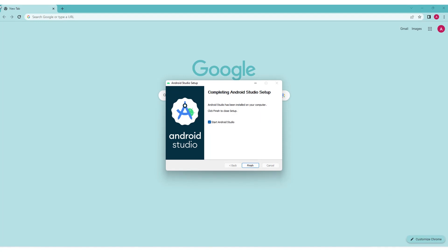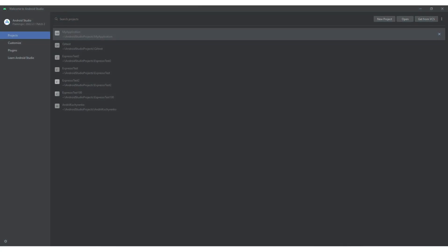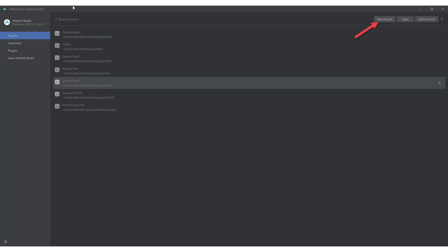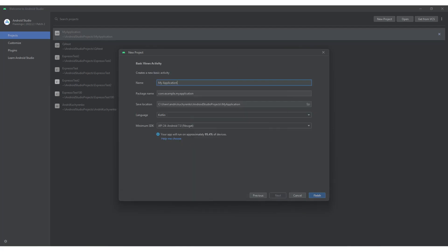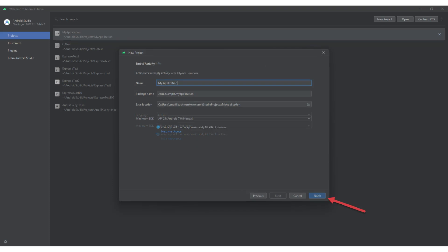At the final step of the installation process, the Completing Android Studio Setup window will open. Check the Start Android Studio checkbox and click on the Finish button. The application will launch and the Welcome to Android Studio screen will appear. Click on the New Project button located on the top right of the menu. A new project window will be displayed presenting various project options. Select the desired option and click on the Next button. The Basic View Activity window will open. Click on the Finish button at the bottom of the window.